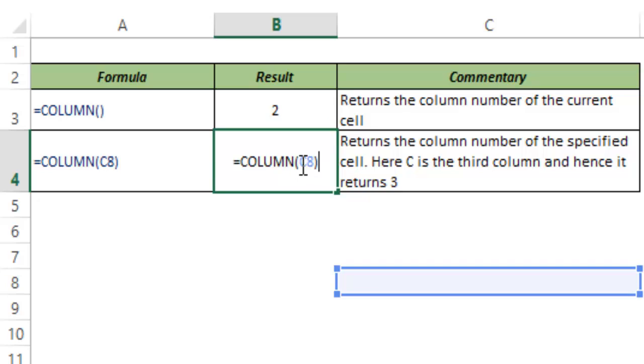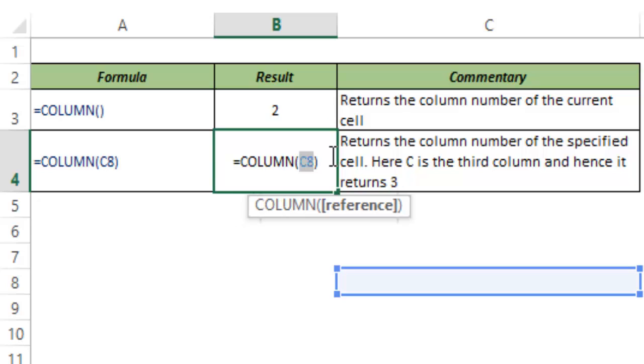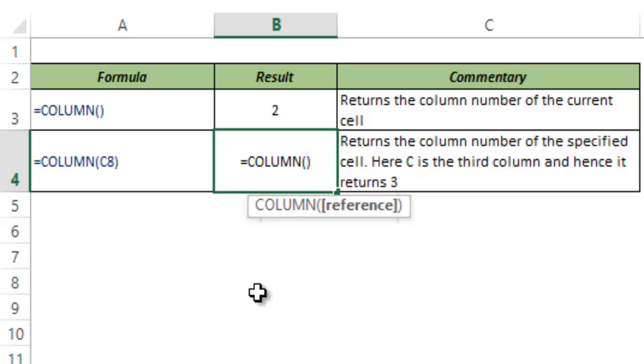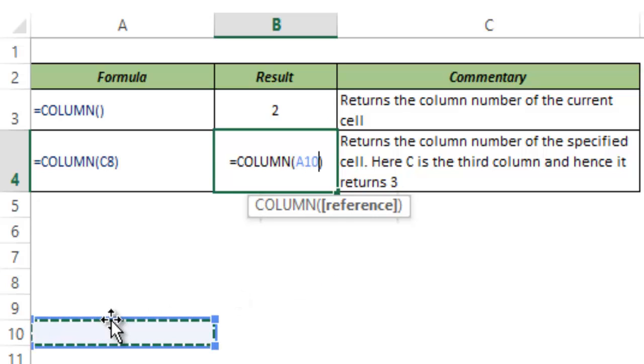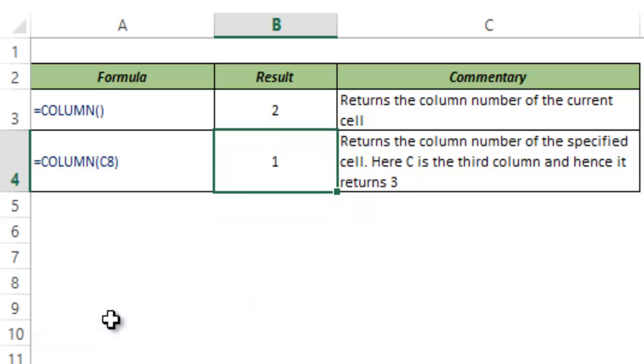Similarly, you can use any cell reference here. I've typed it in manually here, but you can go and select some cell randomly and you will see that this works. So it returns 1 because the column number for A is 1.